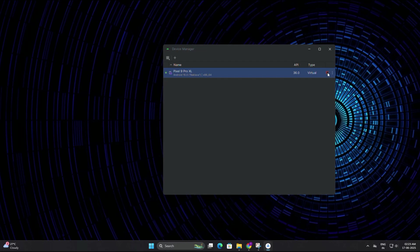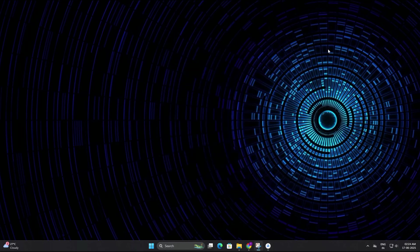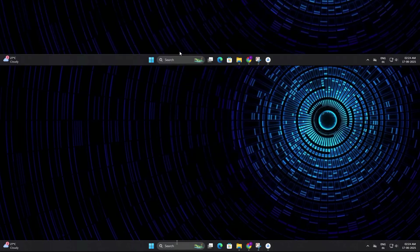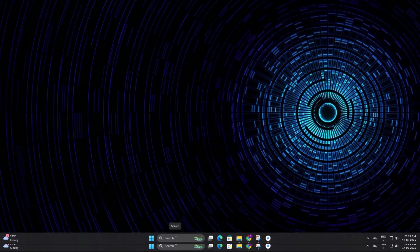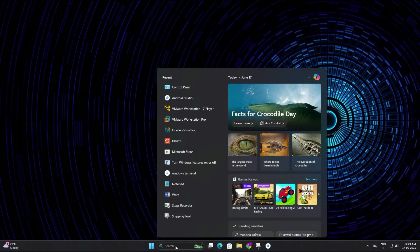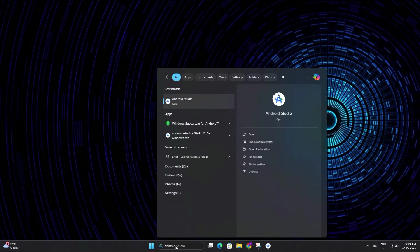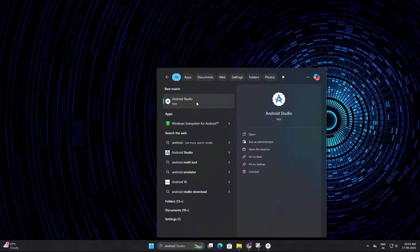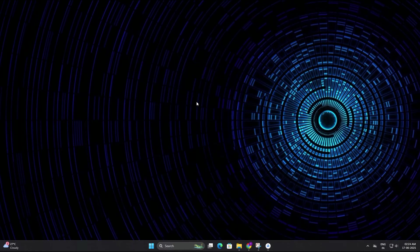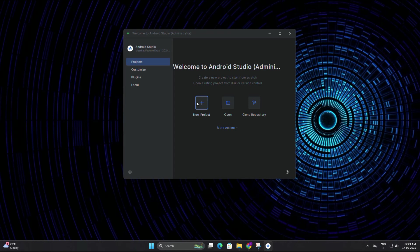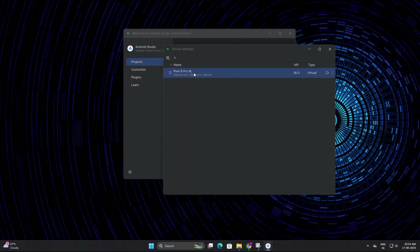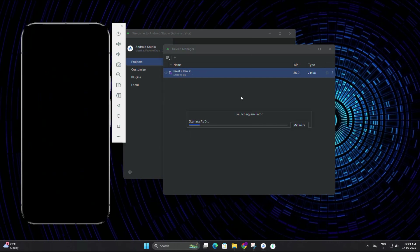Later, if you want to launch the emulator again, simply search for Android Studio in your Windows search bar, then open the app. Once open, go to more actions, then select virtual device manager, and from here you need to click start on the device you created.